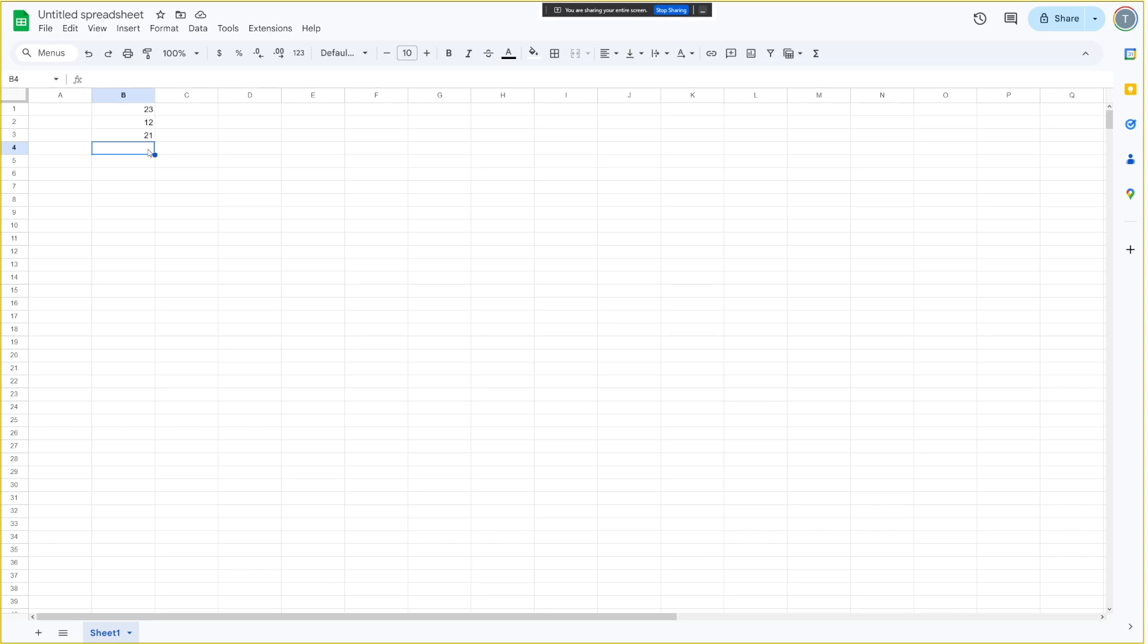To sum those numbers, you can click on cell B4, then type in equals SUM, B1 colon B3, and press enter. That should give you the sum of the numbers in B1, B2, and B3. Would you like me to explain that further?